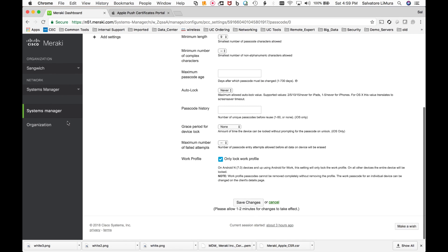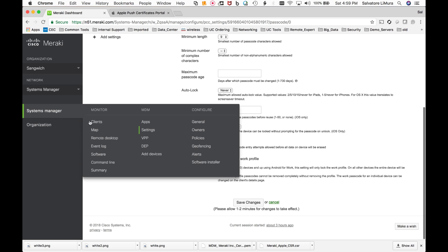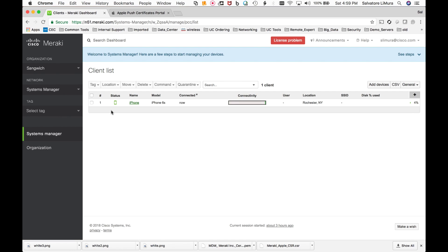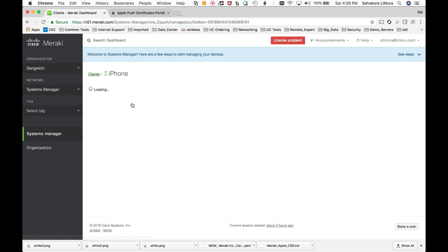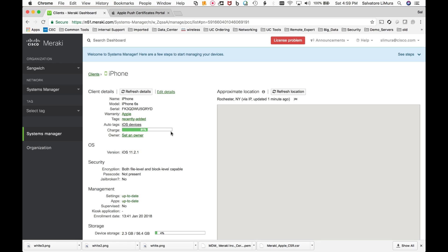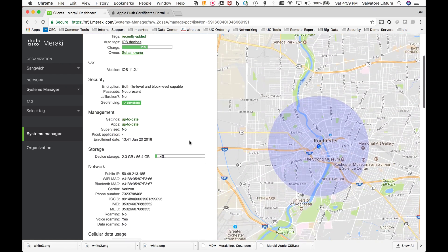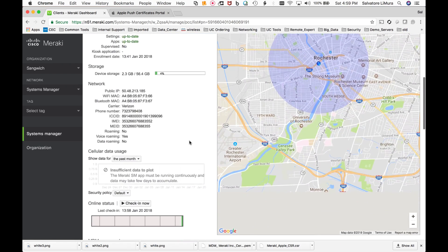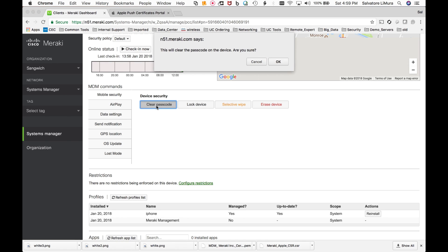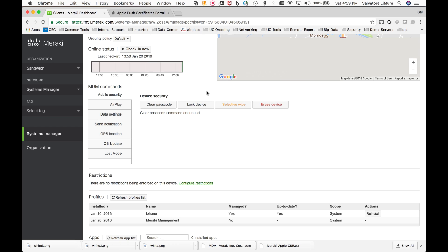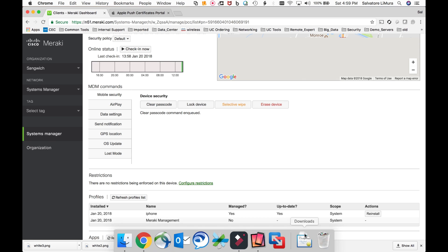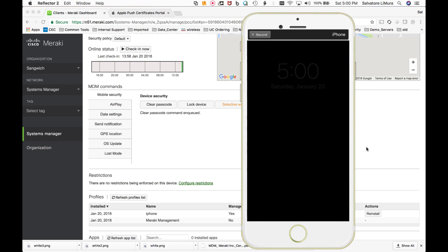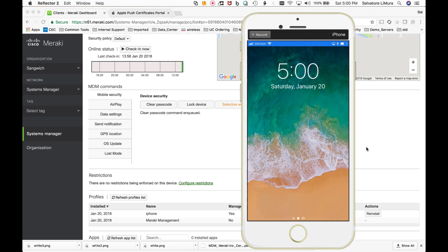So to clear the passcode, I can go back to my clients and I can find the one person that's having issues with it. And I can go down and where it says clear passcode, I can simply go in here and say clear passcode. Are you sure? Yes. And now the password command has been entered again, give it a minute or so to get to the device.